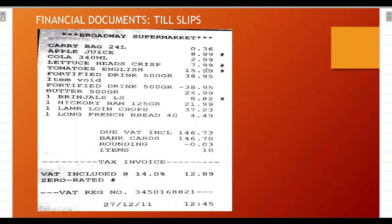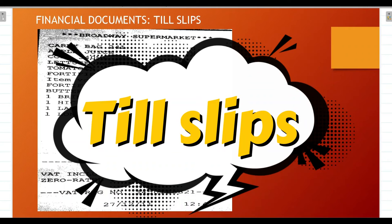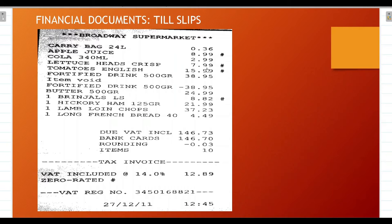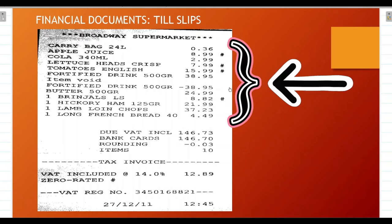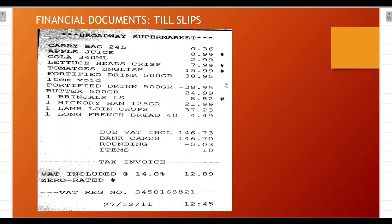Before we get started, it's very important that we know what a till slip is. A till slip is a financial document that you get after doing your shopping at a supermarket or shop — like when you buy groceries at Shoprite, Pick n Pay, or Checkers, or clothes at Mr Price or PEP. A till slip contains a list of all the items you bought, their prices, and it also shows items where VAT was charged or where you were exempt from paying VAT.